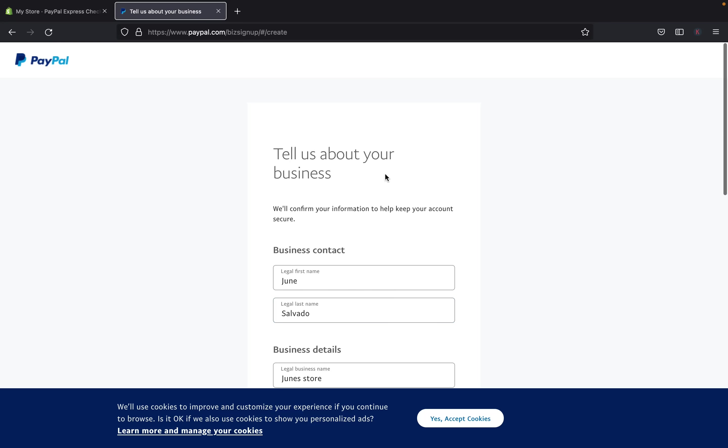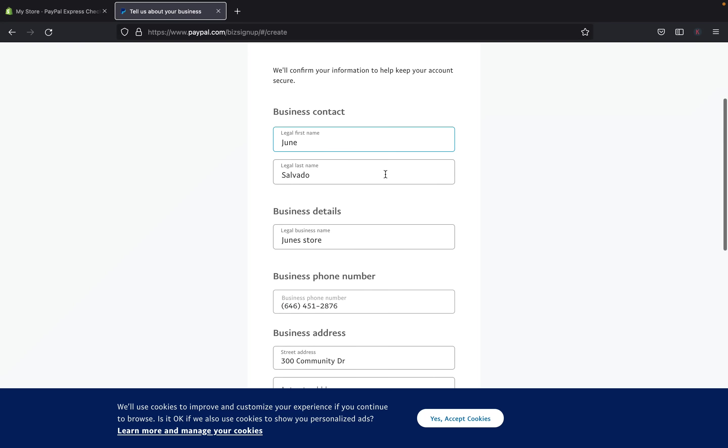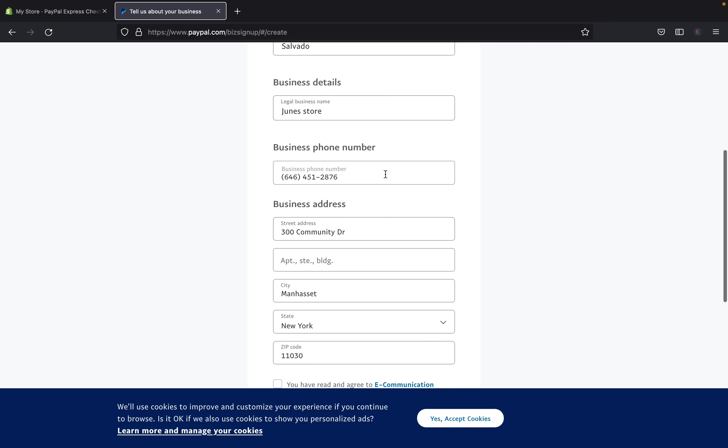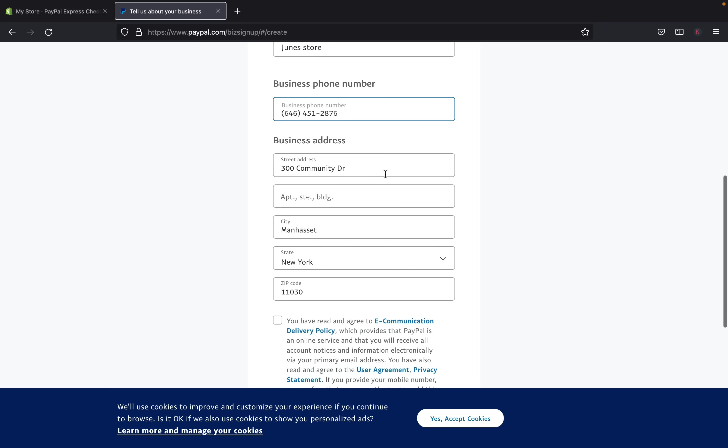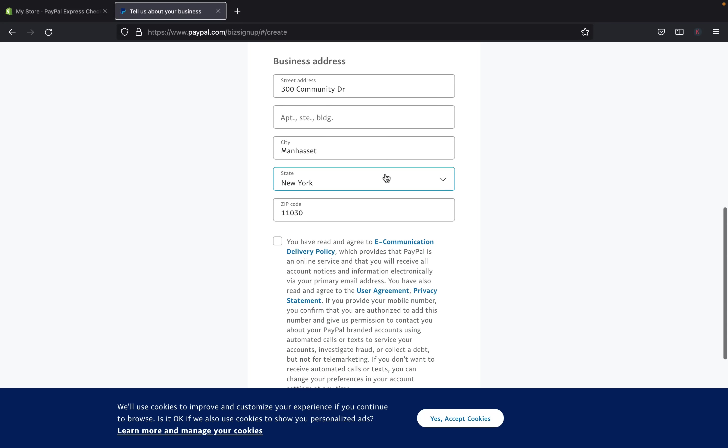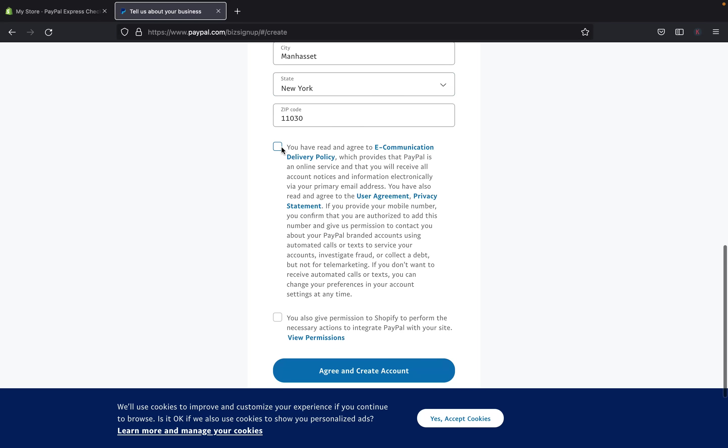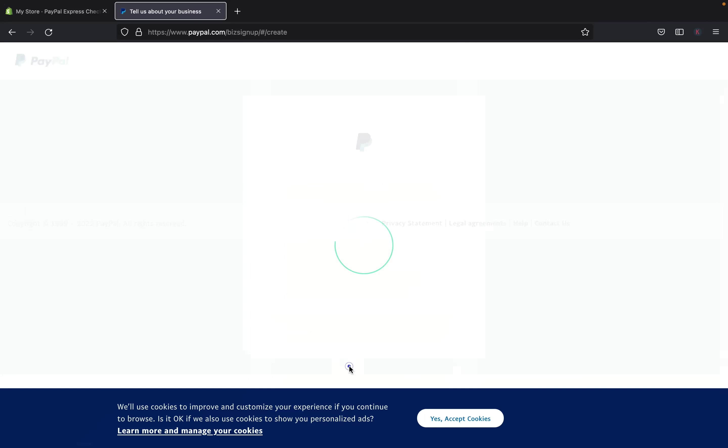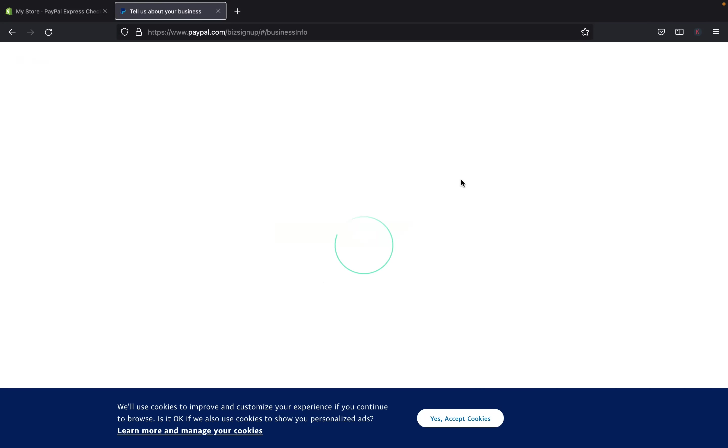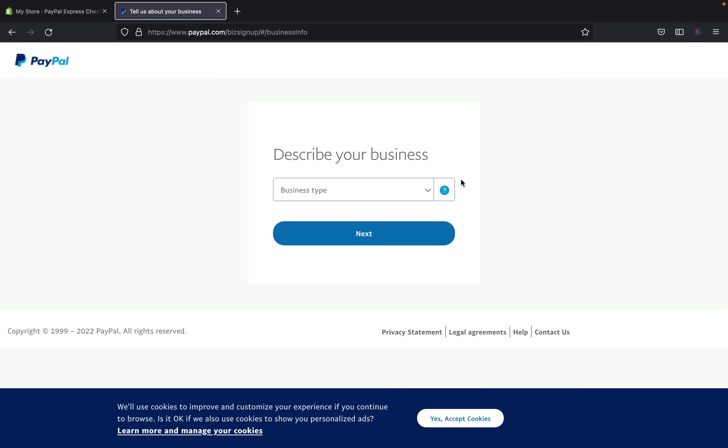Okay, so once you added everything, your name, your store name, your phone number, and your business address, then click here, you agreed. And you also give permission to Shopify to perform the necessary action to integrate your PayPal, and stuff like that. And then after that, click agree, and then PayPal will be creating your account, so it can be ready to be used.